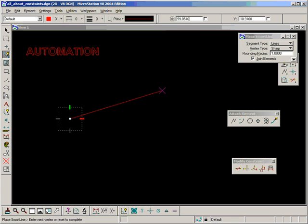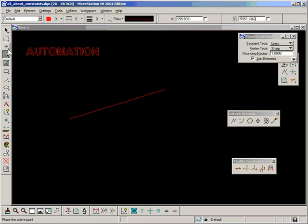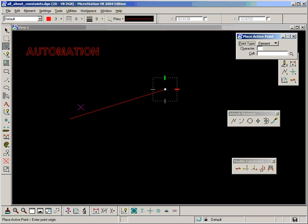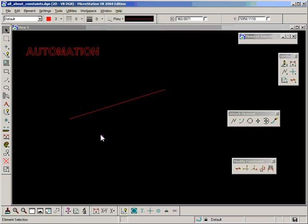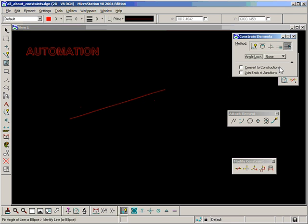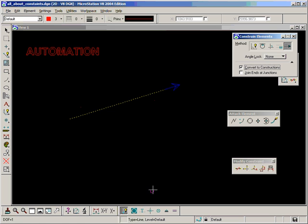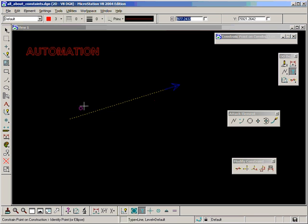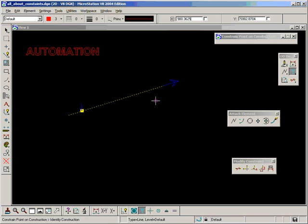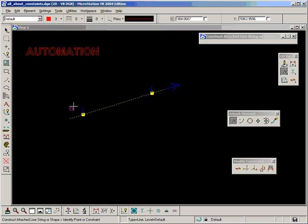I'll go through the age-old process that I've been doing in almost every video until now. Add a line, constrain the direction, constrain two points on, attach a line to that as well.